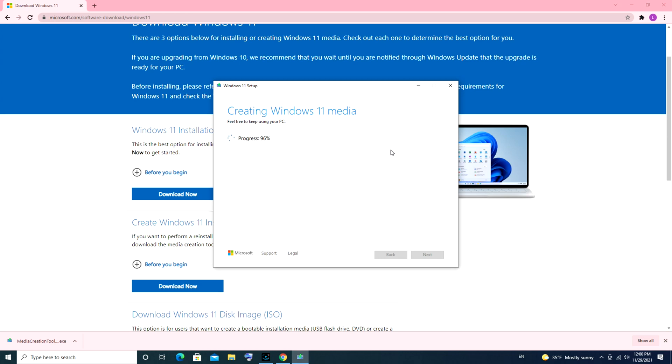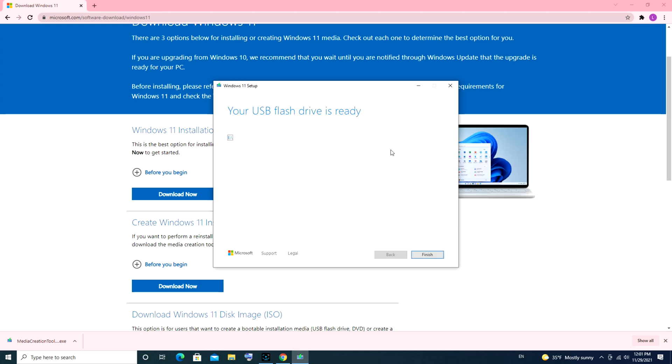At this point it verifies my download and then it will start actually creating your Windows 11 USB. Depending on the speed of your computer, that will kind of dictate how fast it goes. We're just going to jump ahead here. I've made it to 99%. Once it finishes 100%, I'm going to be ready to go. And there we go, your USB flash drive is ready.